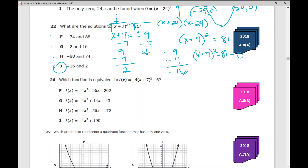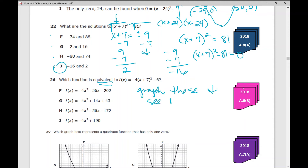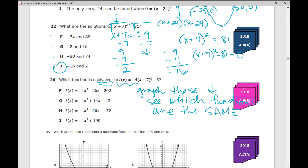Number 26: which function is equivalent to f of x equals negative 4 times x plus 7 squared minus 6? You can go through your answer choices and graph them — graph the original in y1 and the answer choices in y2. Whichever one is equivalent will be the graph that overlaps the first graph.